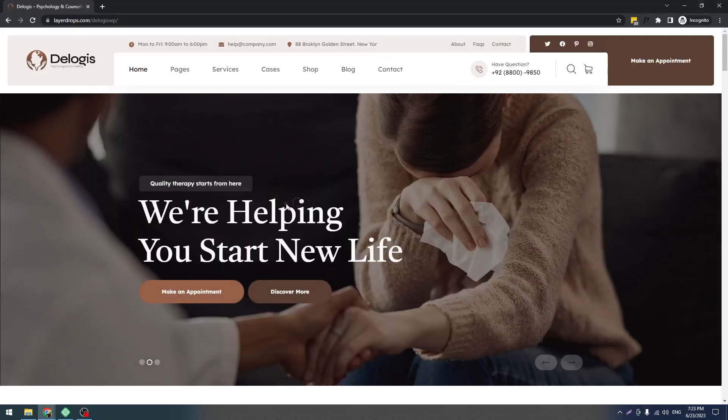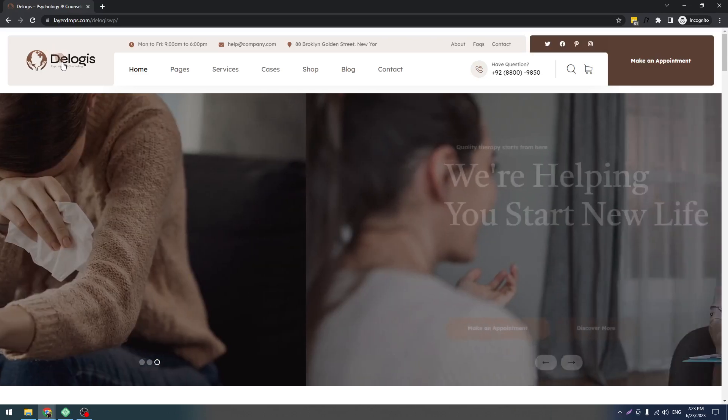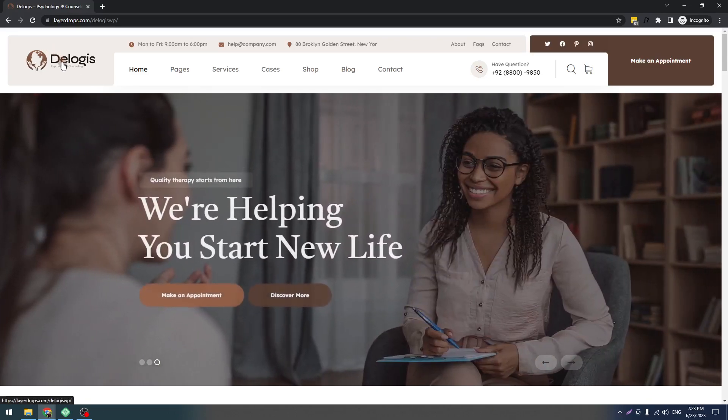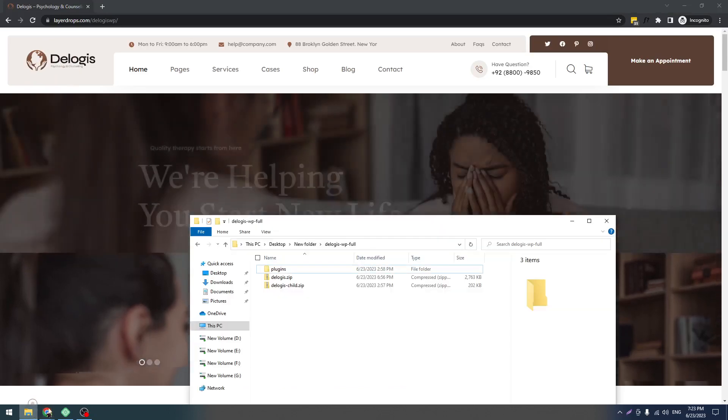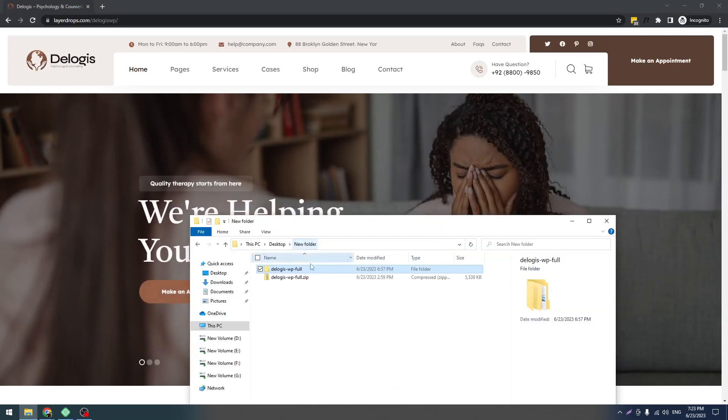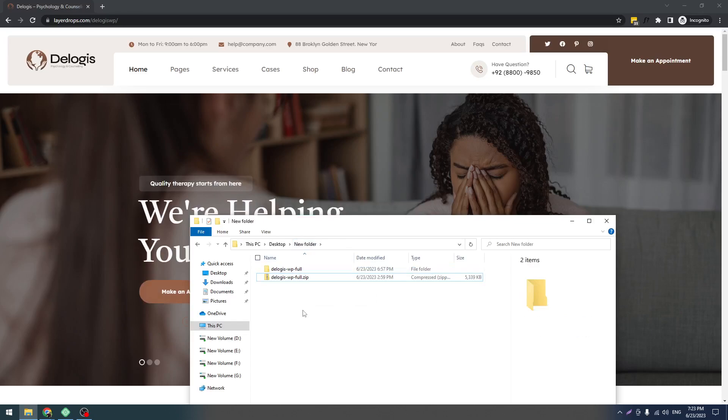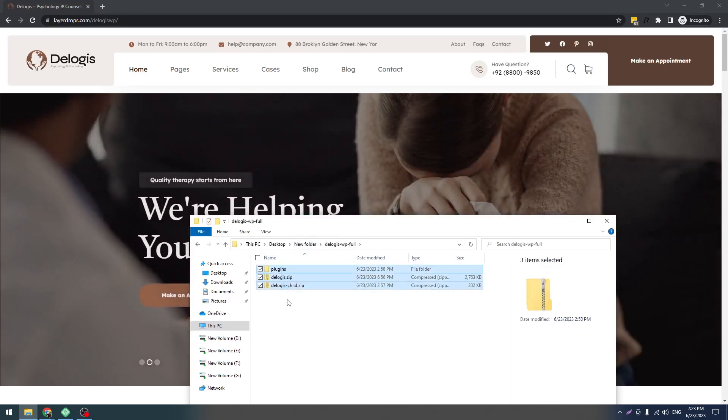Hello and welcome to our new screencast. In this screencast, I will show you how to install our Delogis WordPress theme and its demo data. When you purchase our theme from ThemeForest, you will get this zip file. If you extract it, you will get these three things.